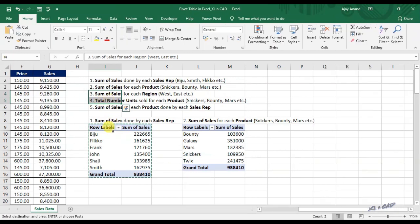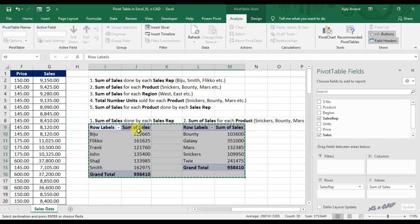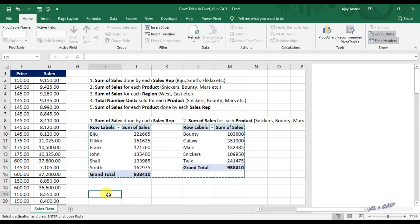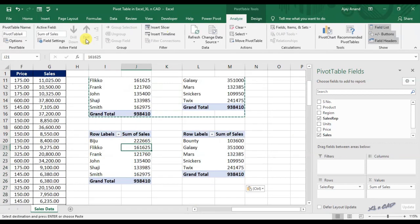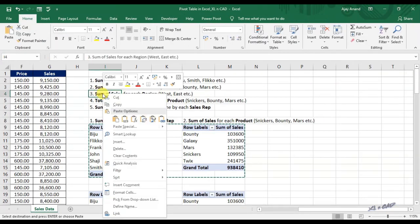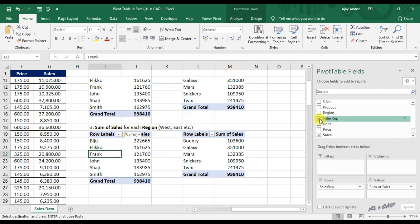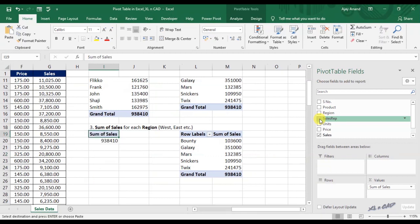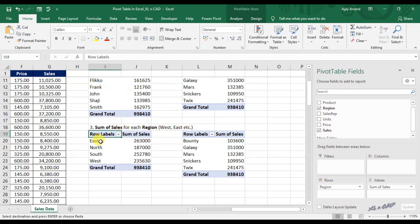For the third and fourth questions, I will copy these two pivot tables and paste them here, and they have become Pivot Table 3 and Pivot Table 4. The third question is sum of sales for each region. We will unmark the checkbox for Sales Rep and drag the Region field into the area for rows. And that is the answer for our third question.